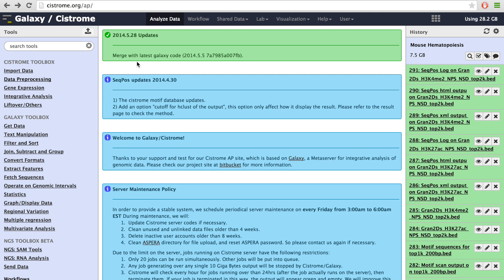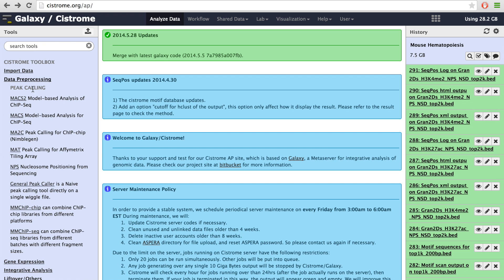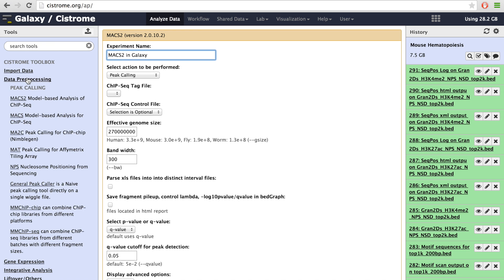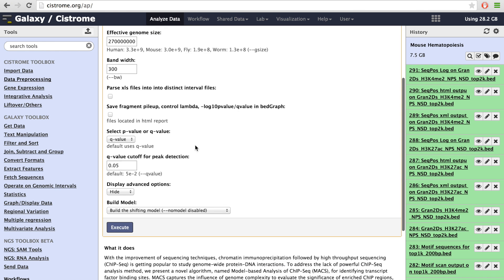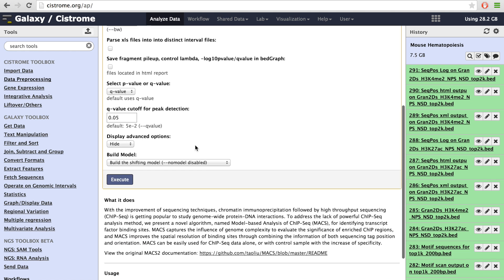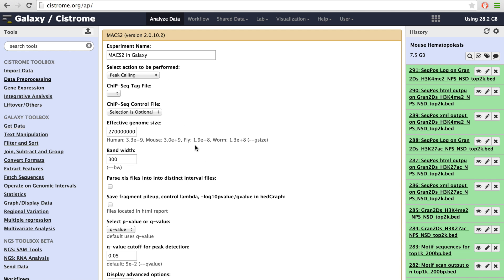The center panel is the main analysis panel. Taking the MACS tool as an example — if we click the MACS tool, the interface has all the places where you can input files and set up all the parameters. When the analysis is done, the center panel is also used to show the results.